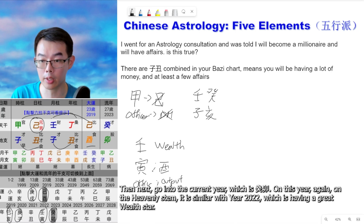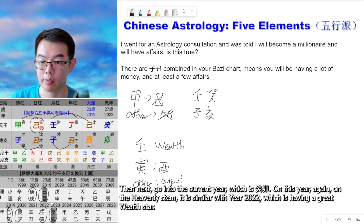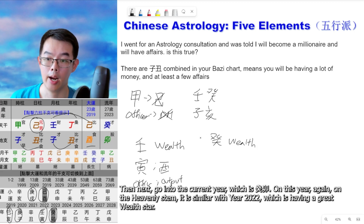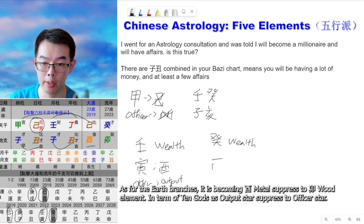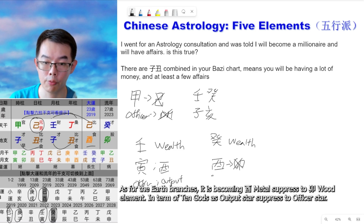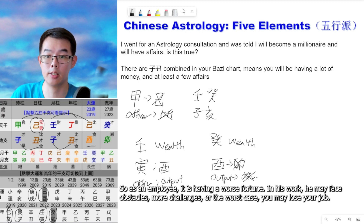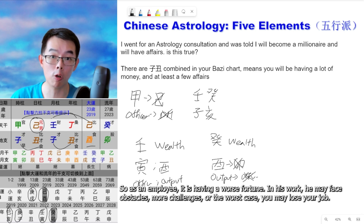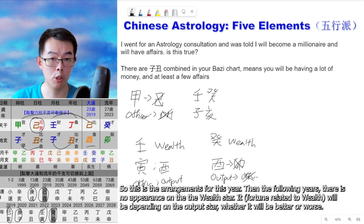Going into the current year, which is Gui Mao — on the heavenly stem it is again similar to 2022, having a strong wealth star. As for the earth branches, You metal is suppressed to Mao wood elements — in terms of ten gods, the output star is suppressed to the officer star. As an employee, it is having a worse fortune in work. He may face obstacles, more challenges, or in the worst case, even lose his job. So this is the arrangement for this year.